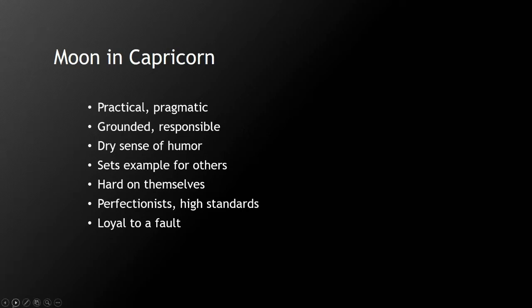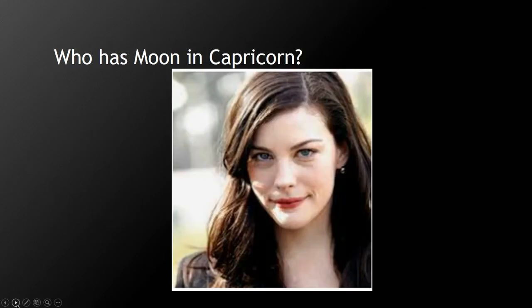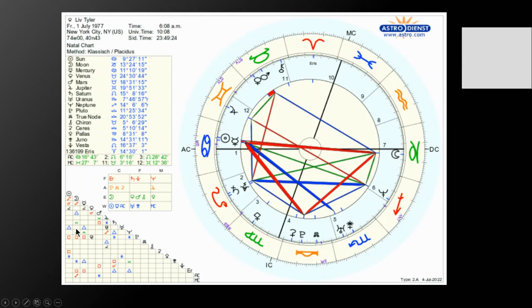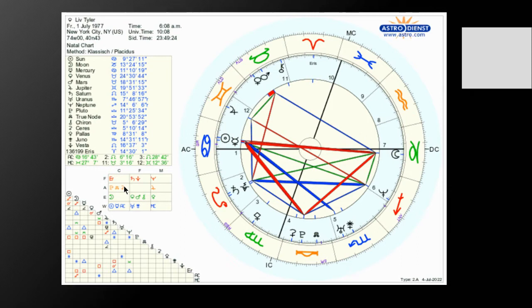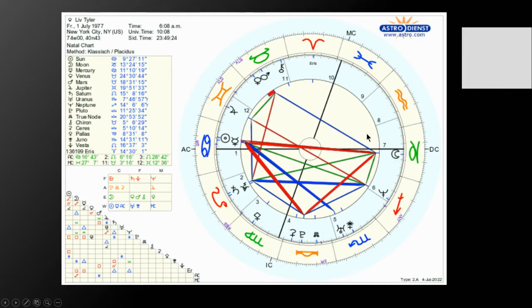Liv Tyler, let's look at her chart here. She was born in 1977 on July 1st. In 1977 the full moon in Capricorn was at the very beginning of the month rather than the middle of the month. But as you can see clearly from her chart, the sun is on one side of the chart and the moon is on the other in Capricorn, so she really typifies a full moon in Capricorn kind of person.